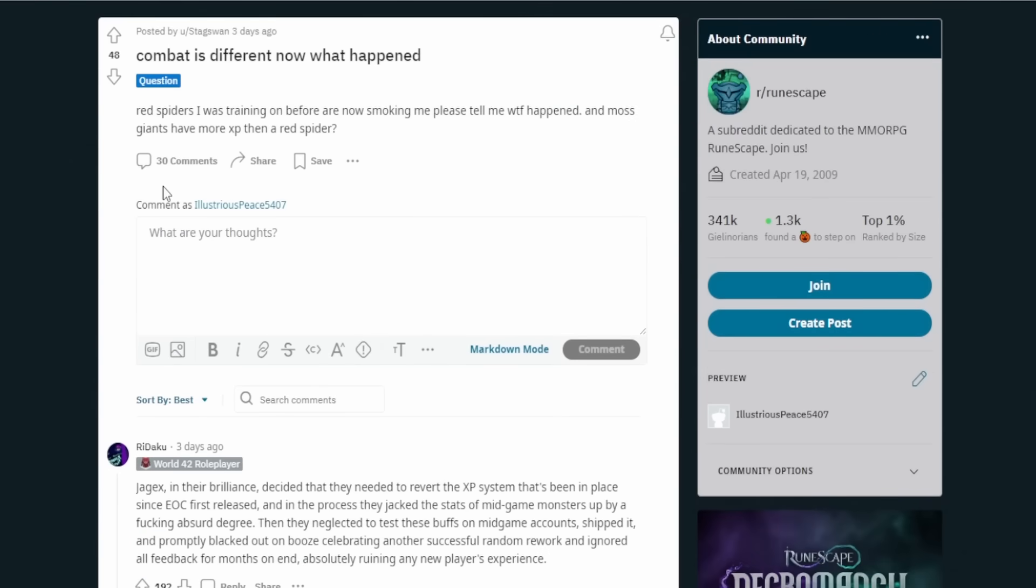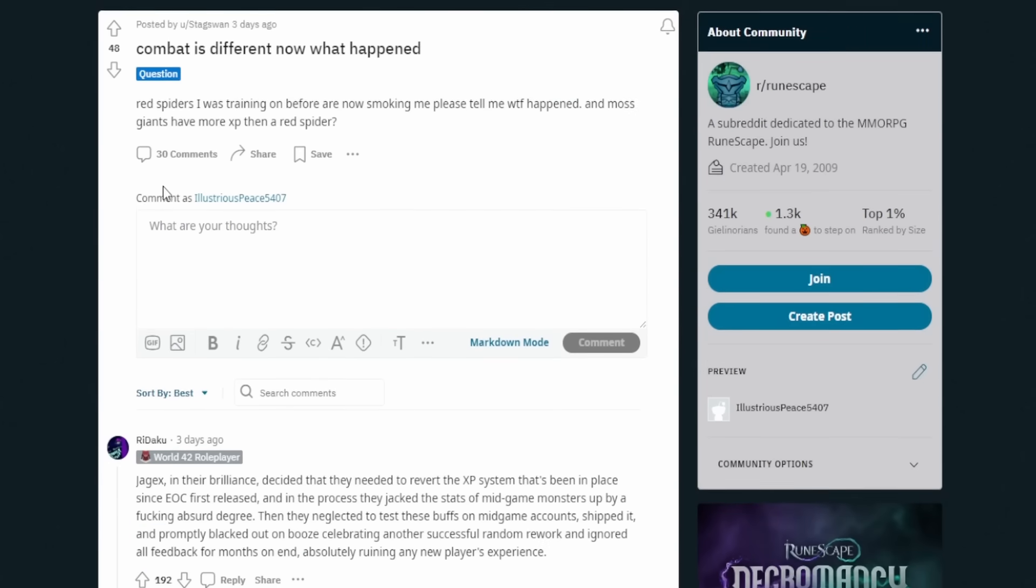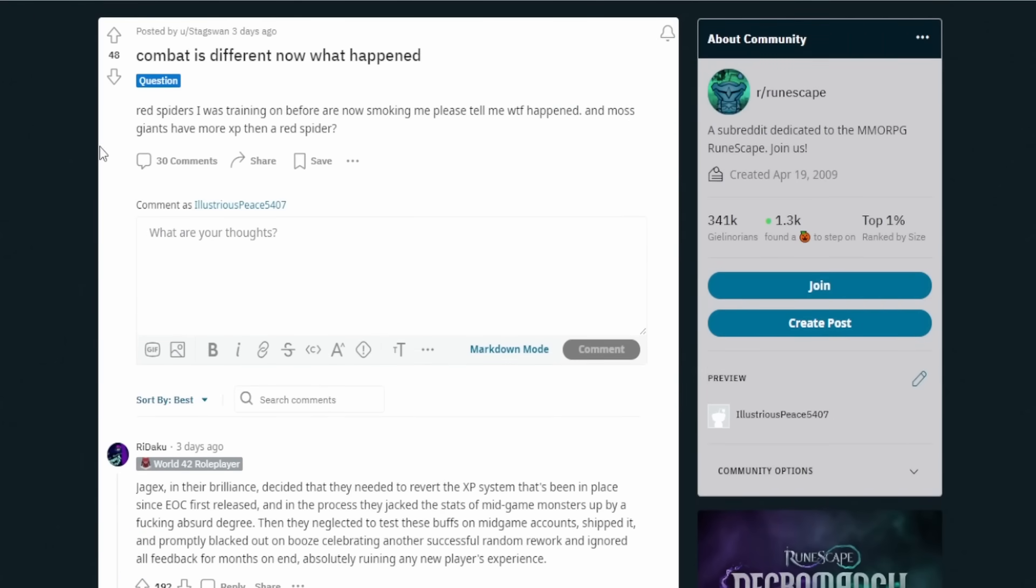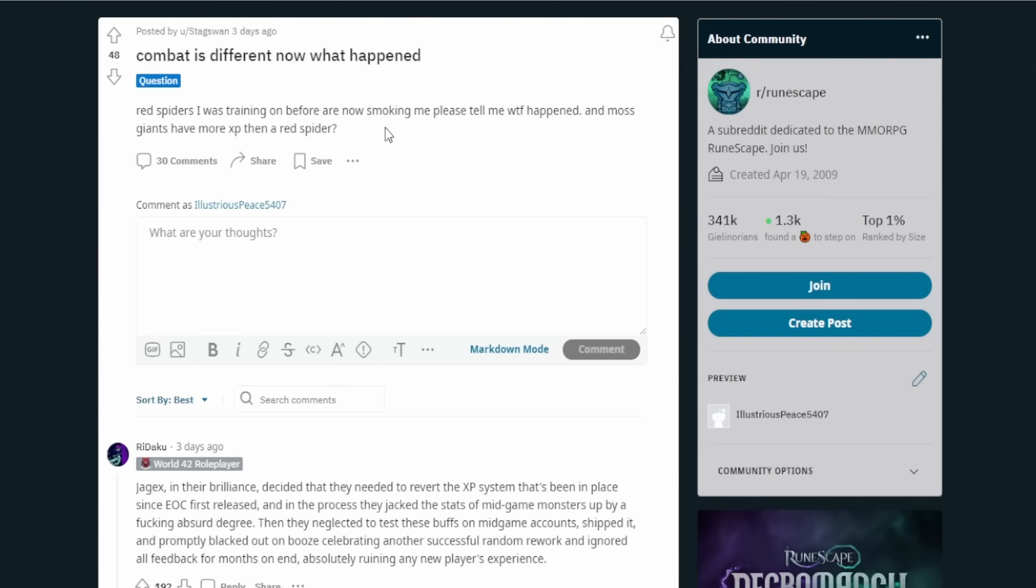But let's have a look at the next one. This post says, combat is different now. What happened? It says, red spiders I was training on before are now smoking me. Please tell me what the F happened. And moss giants have more XP than a red spider. So it seems like this person maybe took a little break, came back and they were training on red spiders when they left. Now they're training on red spiders again and they're getting their ass handed to them.